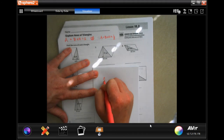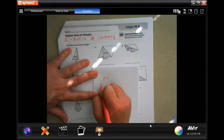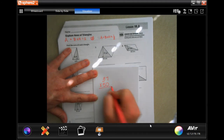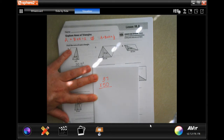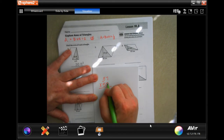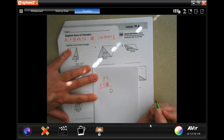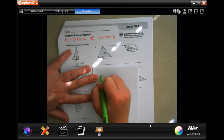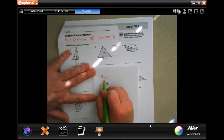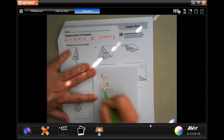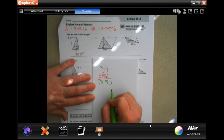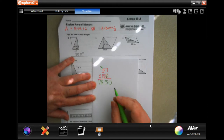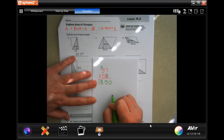It says 37 times 50, because we're doing base times height. I'm going to take that zero and put it on the end. Then five times seven is 35 — carry the three. Five times three is 15 plus three more is 18. Now I'm going to go ahead and do the divide by two on this one.